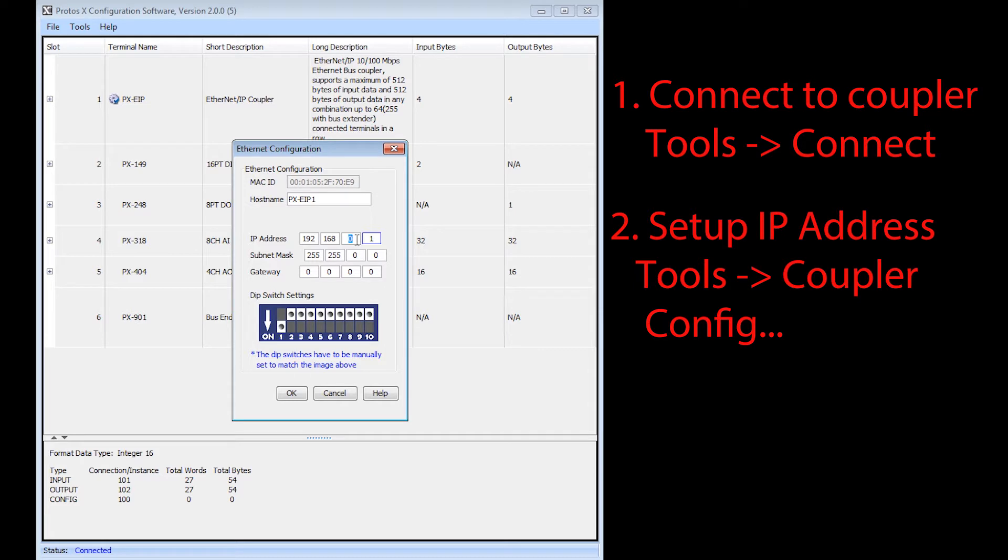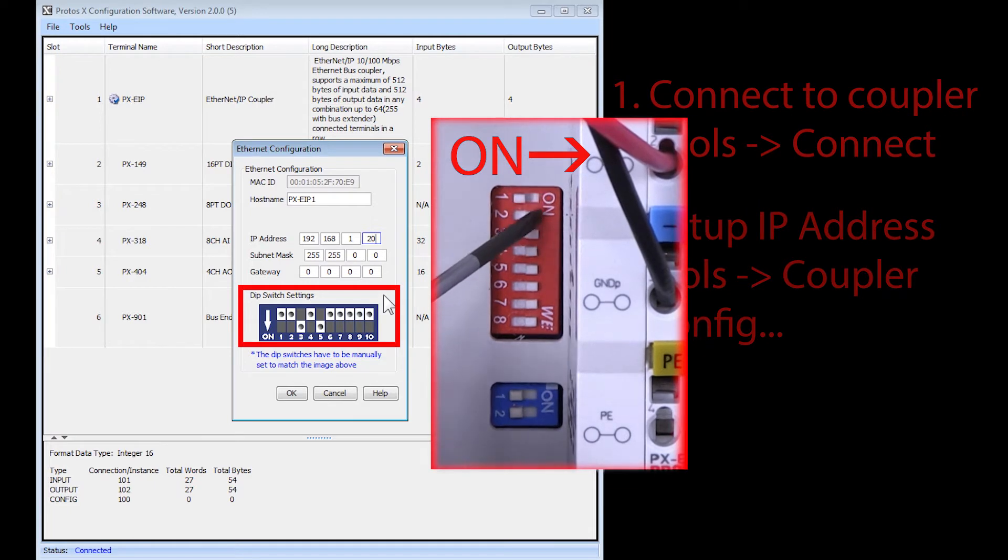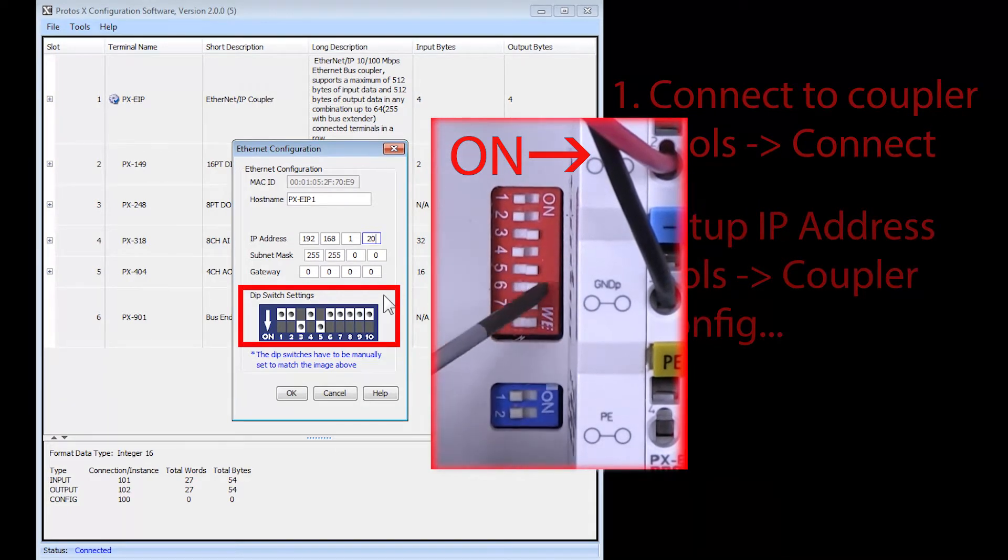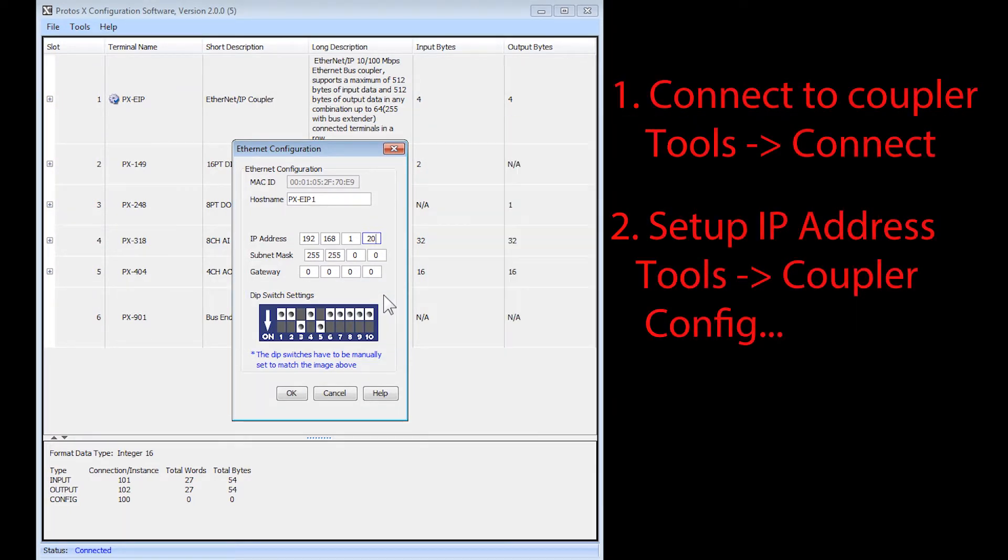Enter in your IP address and then you will see the resultant DIP switch settings that you will need to apply to your bus coupler. Make the changes to your DIP switches and then select OK.